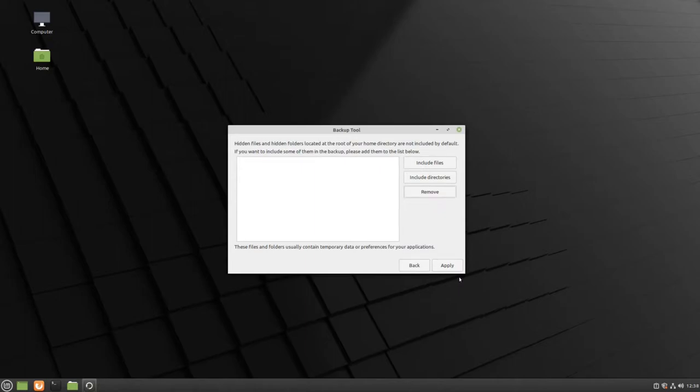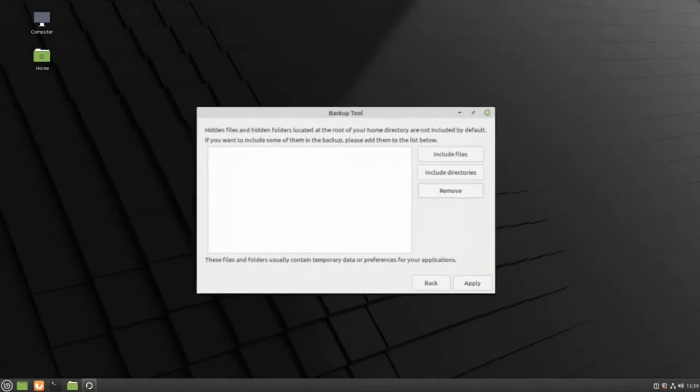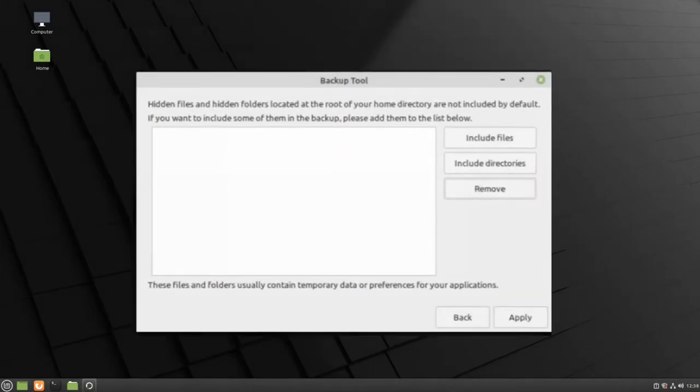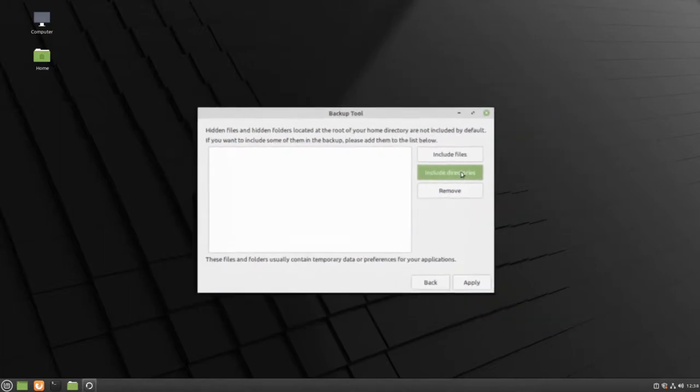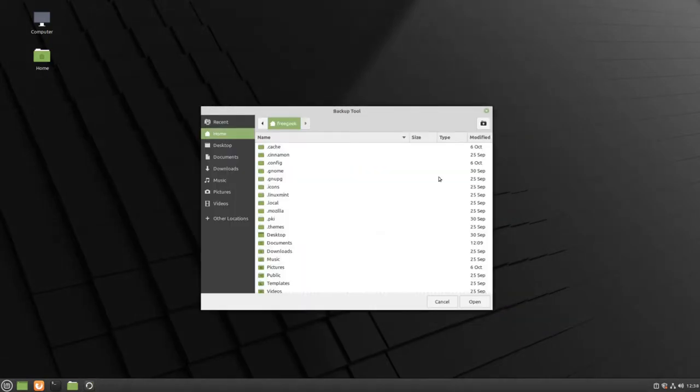This next window will allow you to choose what folders and files you want to save. First, go to Include Directories, and you will be brought to the main hard drive for your computer.